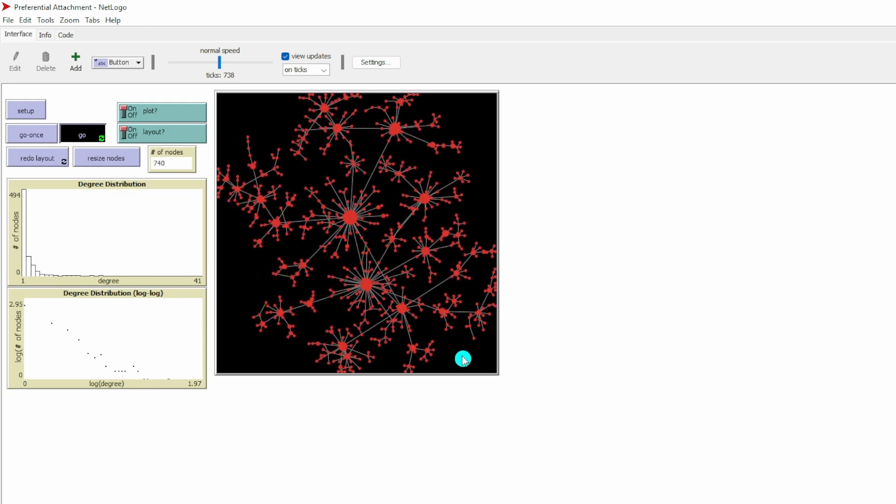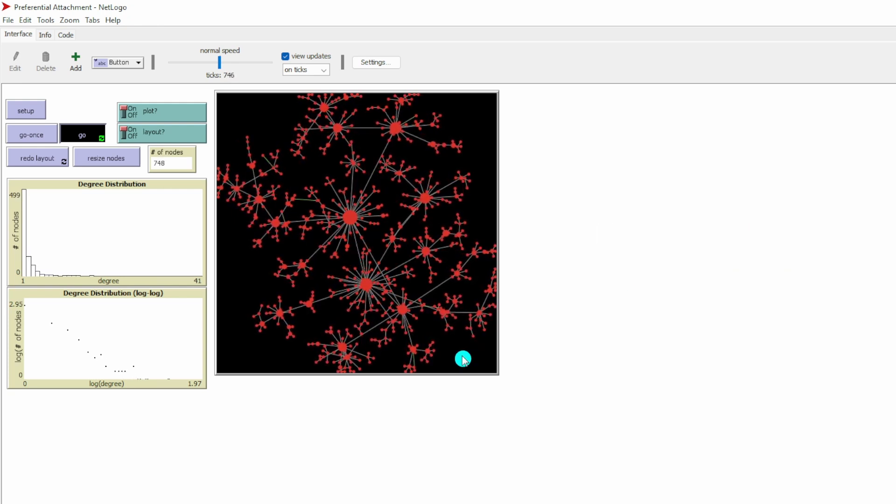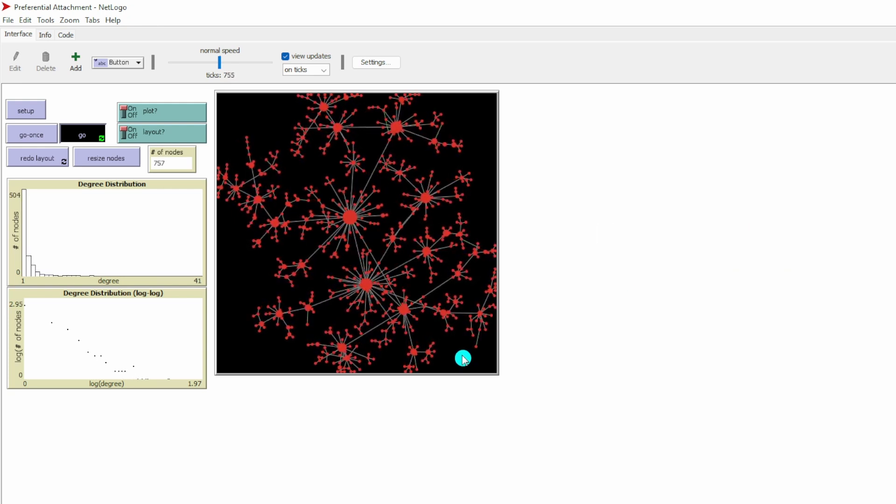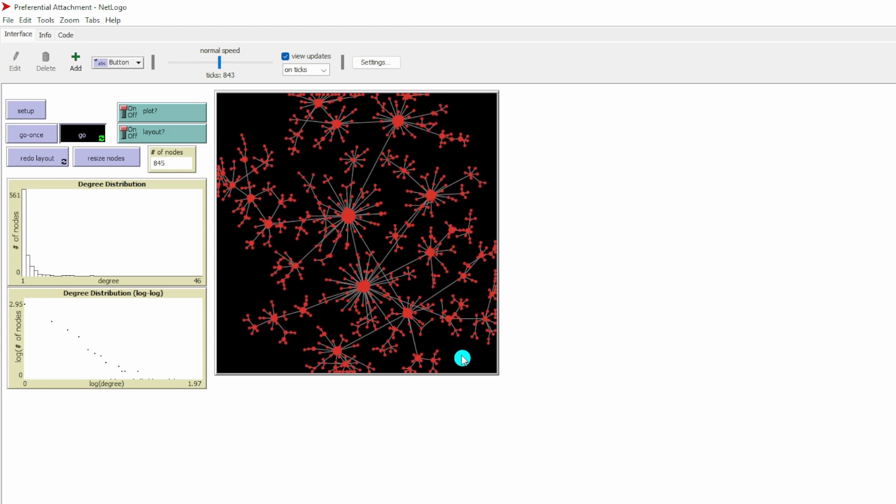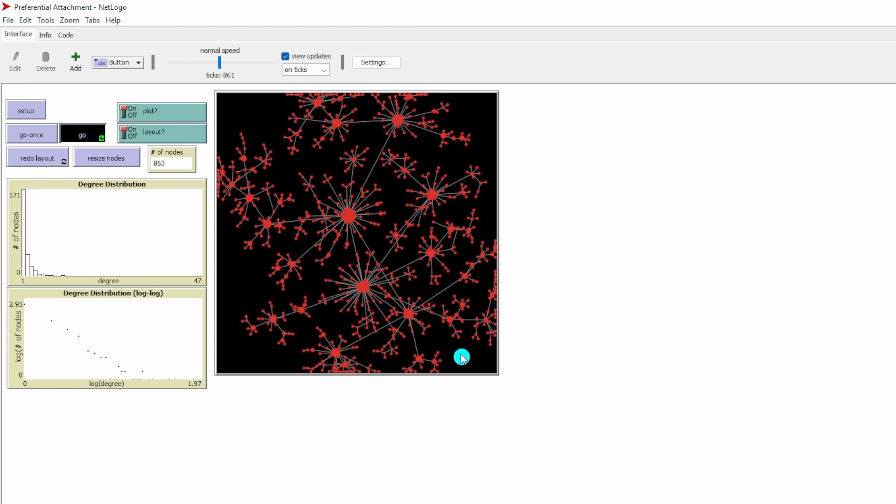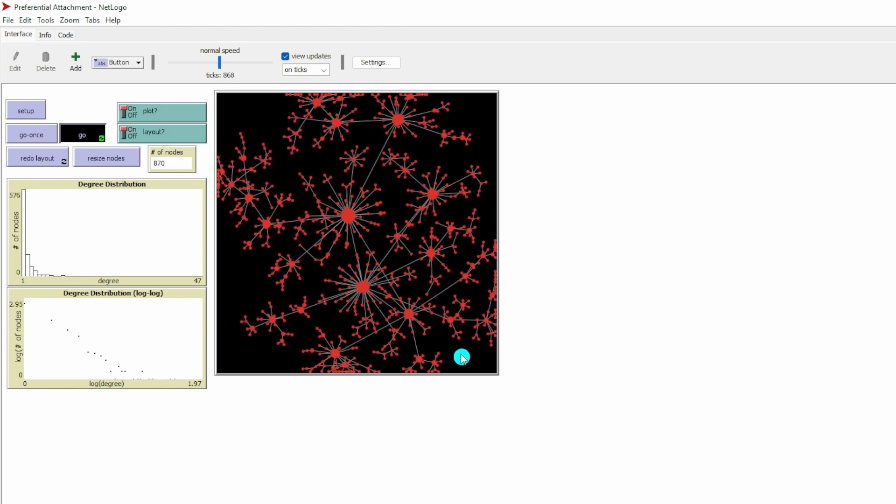If you want to know more about scale-free networks, you can check out my earlier video on scale-free networks.